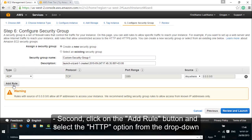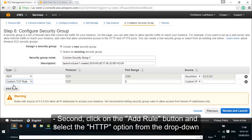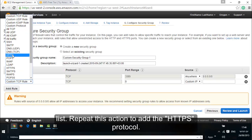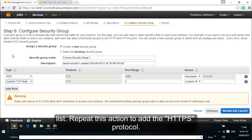Second, click on the add rule button and select the HTTP option from the drop down list. Repeat this action to add the HTTPS protocol.